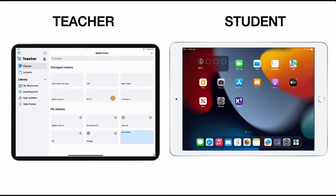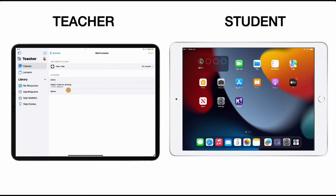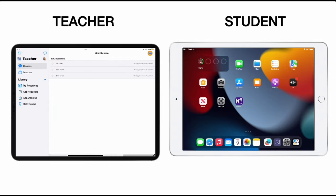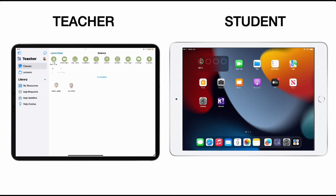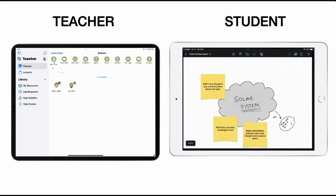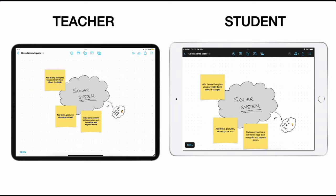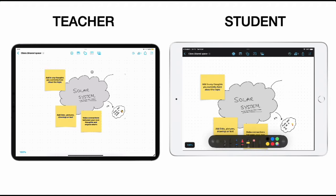If I now go to my class and go into a Science class, for example, I'm going to start that lesson. I'll choose that Space lesson and go ahead and start it. That's now just going to connect to my students so they're ready to go. On the student device, if I go into the student application, you'll see that I have Lesson Links and the 'Solar System Thoughts' one is there. The student can retrieve that and it opens on their device. On the teacher device, I can go into that same one, and now the student has the ability to use all of those same tools and start to add in whatever they think about the topic.